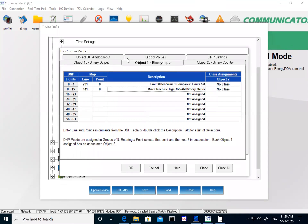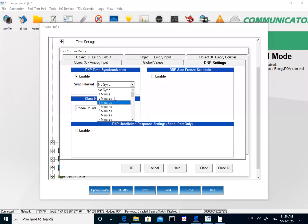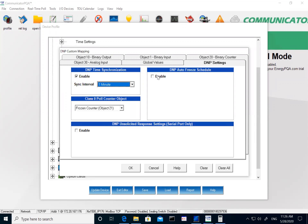The Nexus 1500 Plus has several options to sync the meter time: you can sync to a GPS clock, use NTP network time protocol to sync to your network, or use our software. You can also sync the meter time using DNP. If using DNP time sync, I would enable this and set up the interval for how often I want to sync — I'll leave it at 1. We also have a DNP auto freeze schedule.